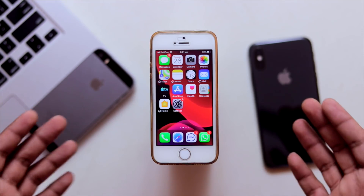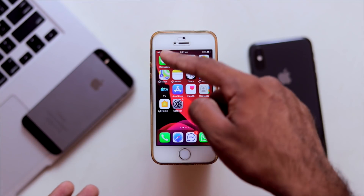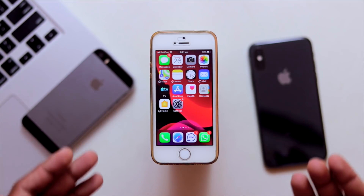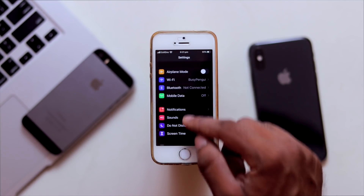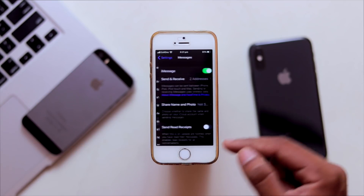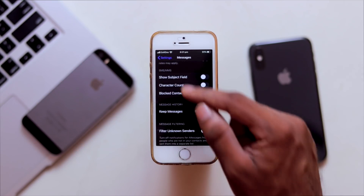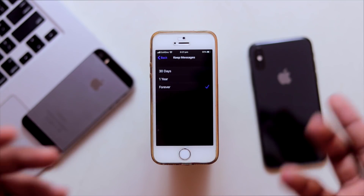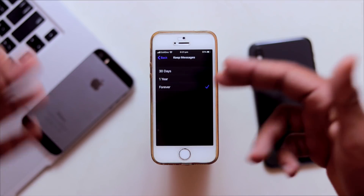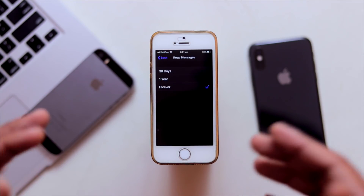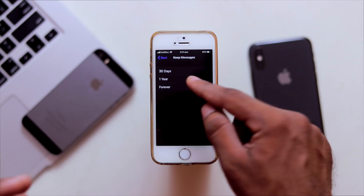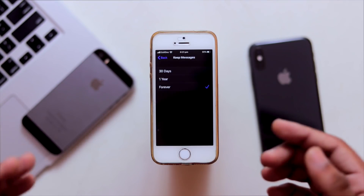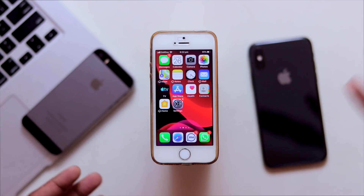Another good method involves the Messages app. Go to Settings and select Messages. We can set messages to auto-delete — set the keep messages option to 30 days. Messages older than that will be automatically deleted, which saves a lot of storage over time.